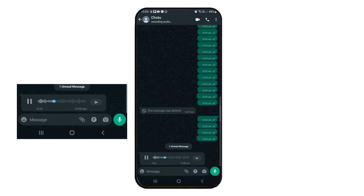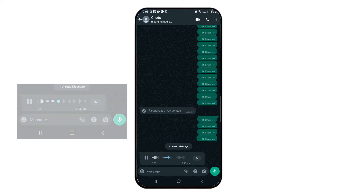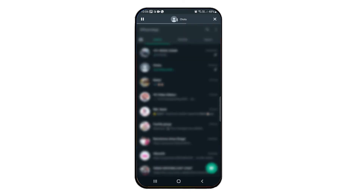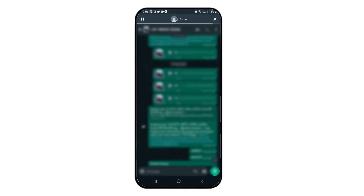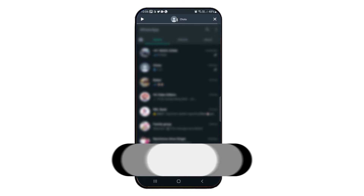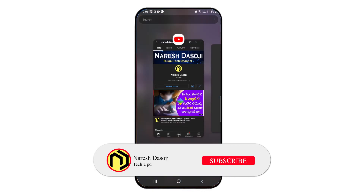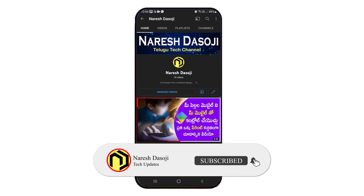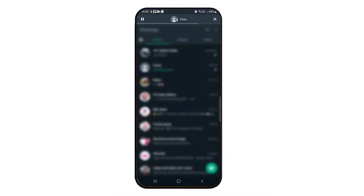Now let's go to the background playback of the voice message. You can play the voice message while the app is in the background — you can open the WhatsApp app and the voice will continue playing. Next, we have another feature on the voice message.